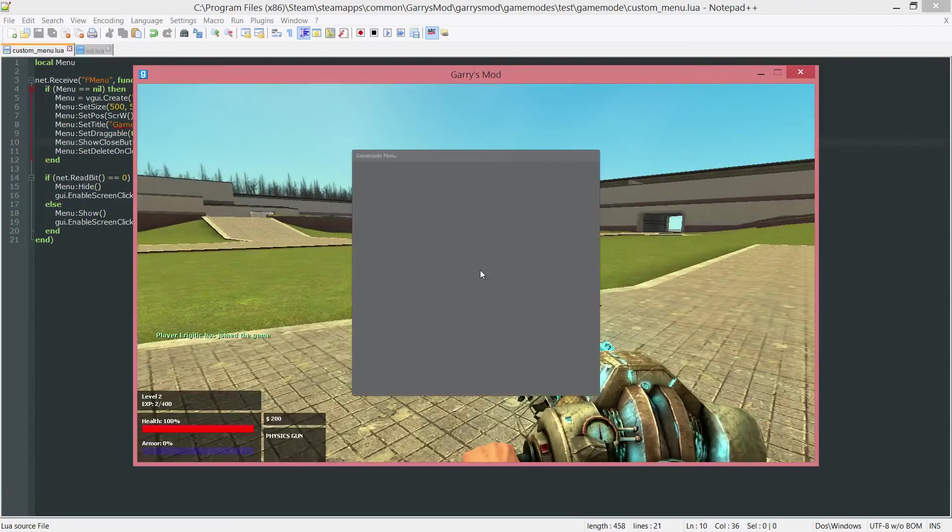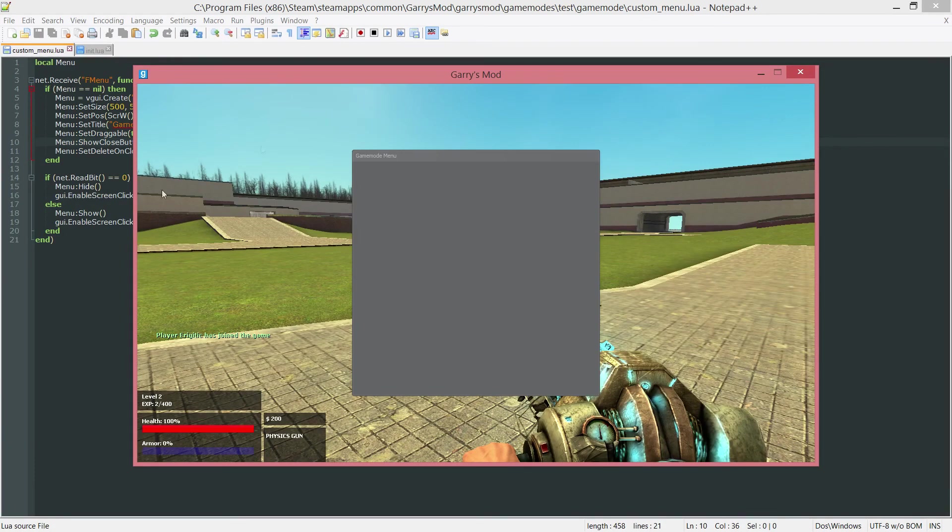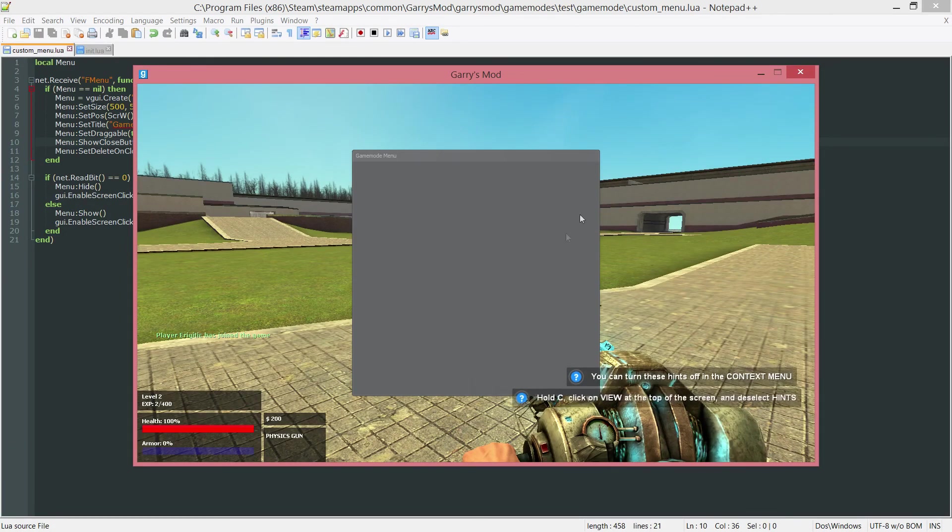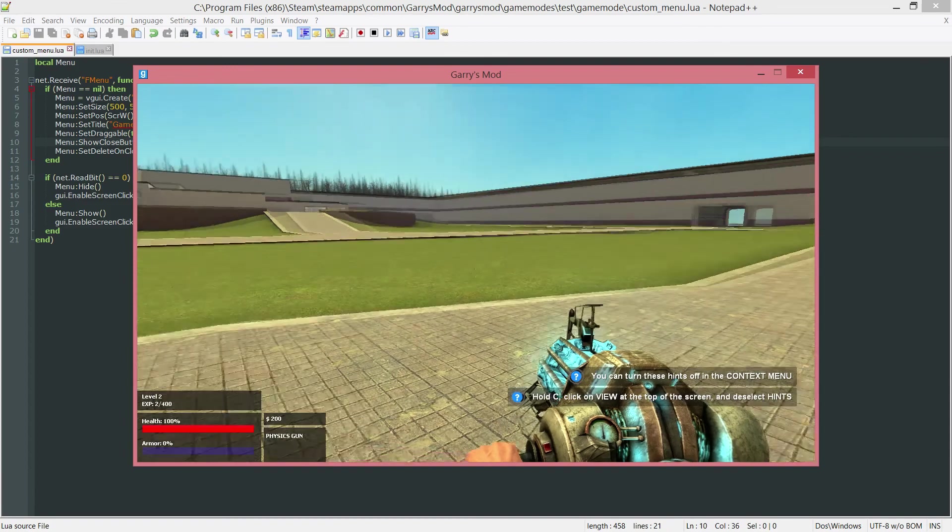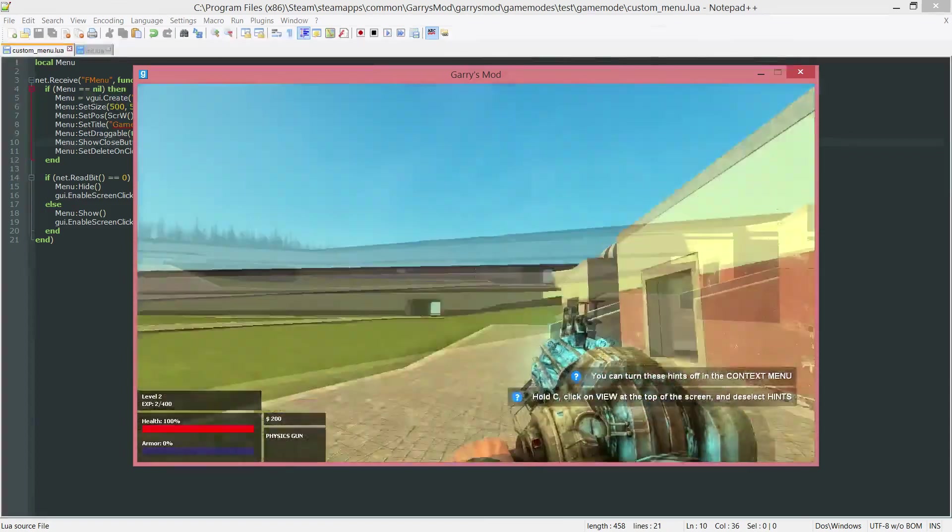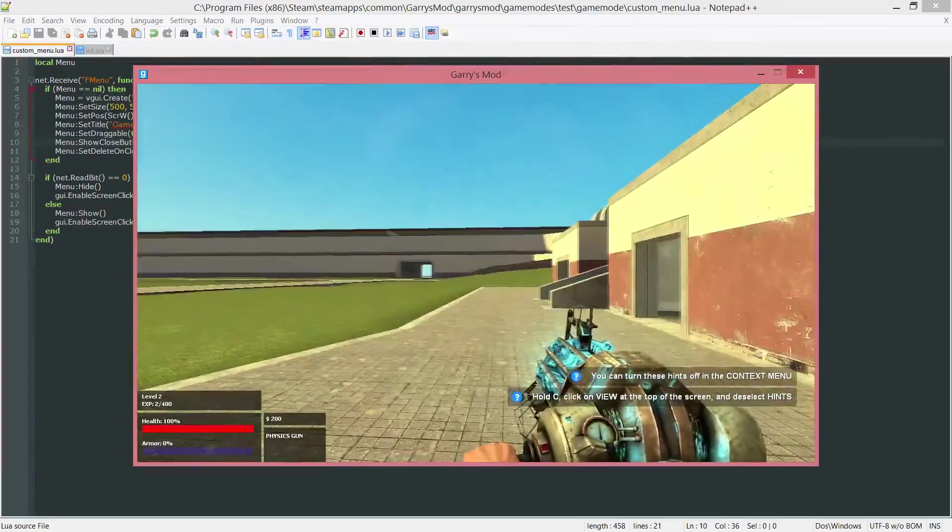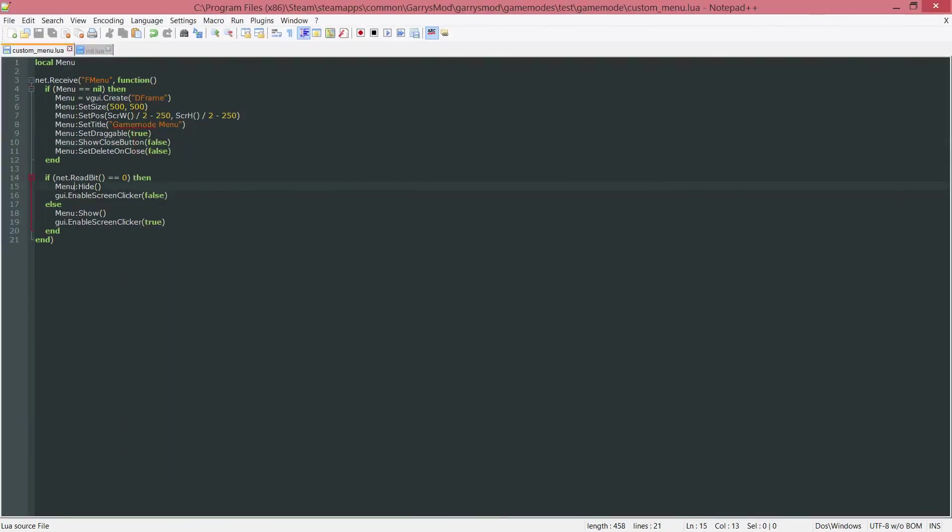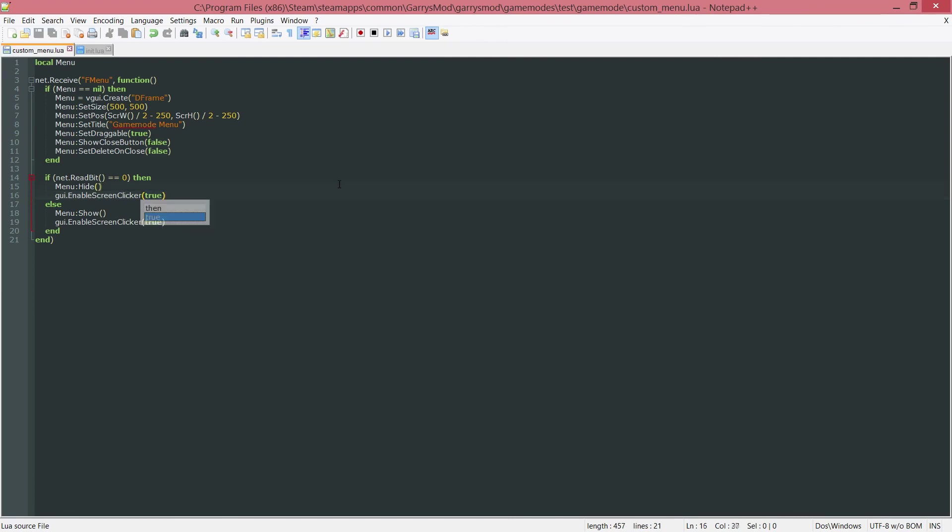Now, let's go ahead and press F4. It opens it up. And as you can see, when I move the mouse, the camera no longer moves. But when I press F4 again, I can move it around.